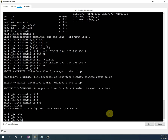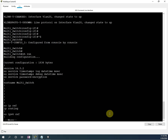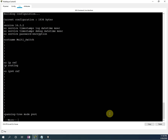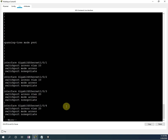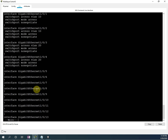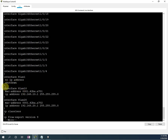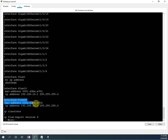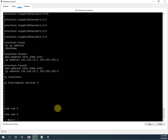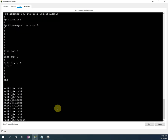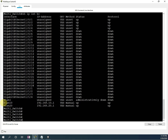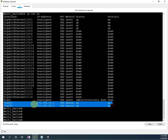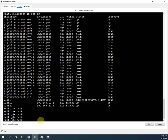Now we can write show run and check the configuration. If we see here, these are the interfaces we assigned. If we scroll down, we can see we created VLAN 10 and assigned the IP address, and we created VLAN 20 and assigned the IP address. Now if we see show IP interface brief, we have the VLAN interfaces with the IP addresses we assigned. So our configuration is okay and now we can save the configuration.